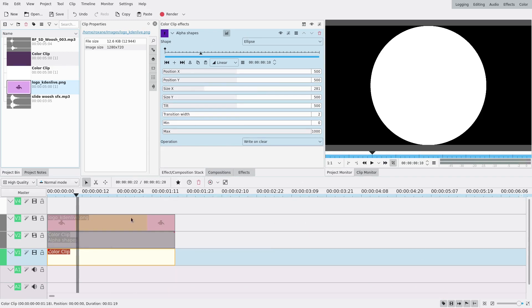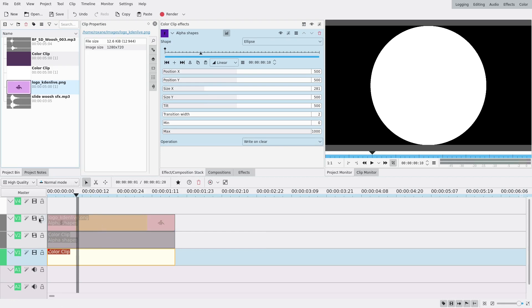So I'm just actually gonna drag this same effect to the purple track and maybe even to my logo. I'm not sure, I might make it smaller for this one but it's still gonna be basically the same thing.